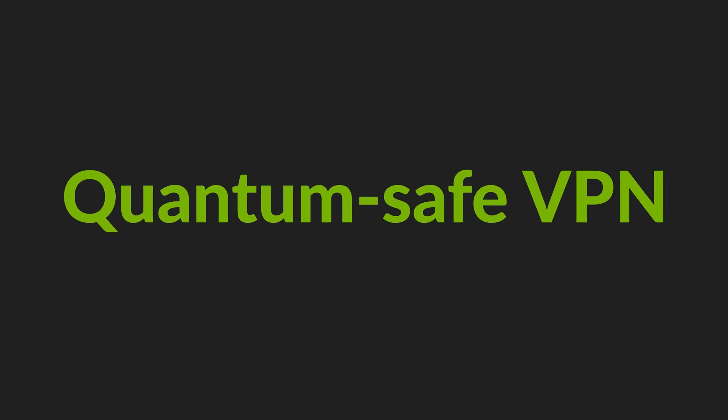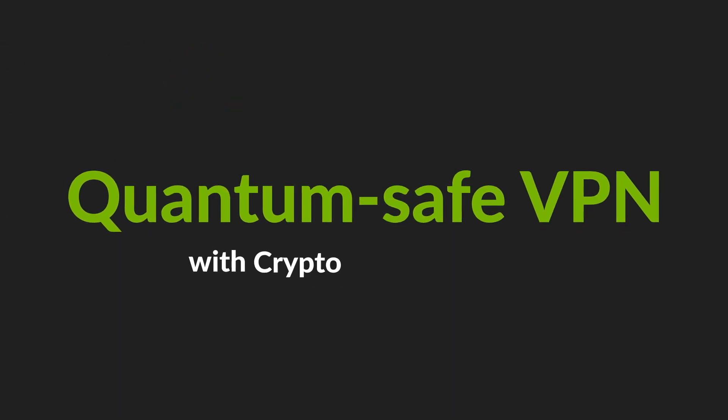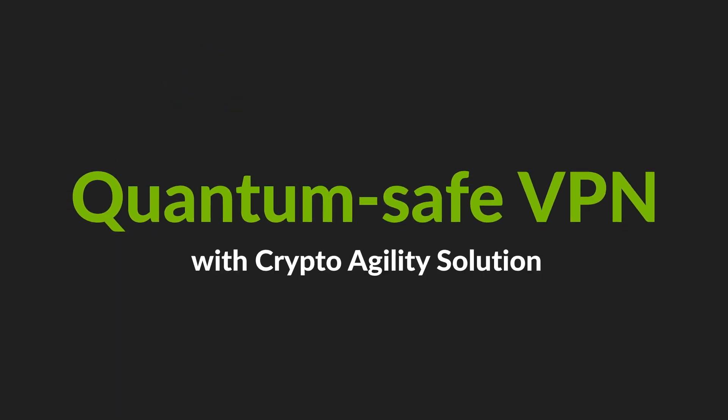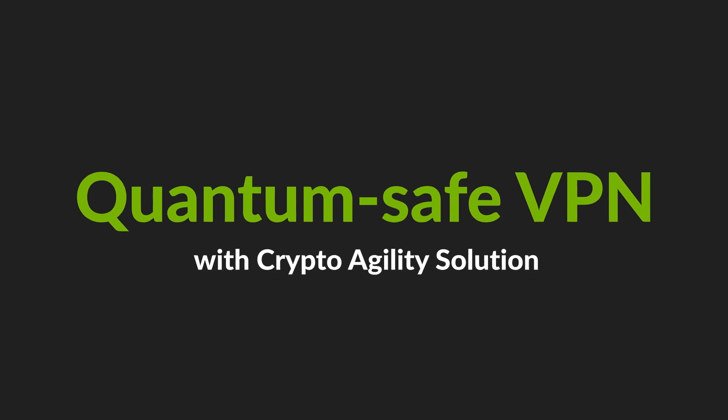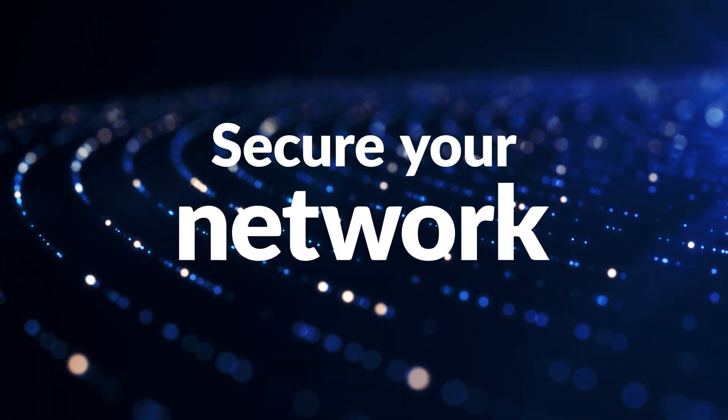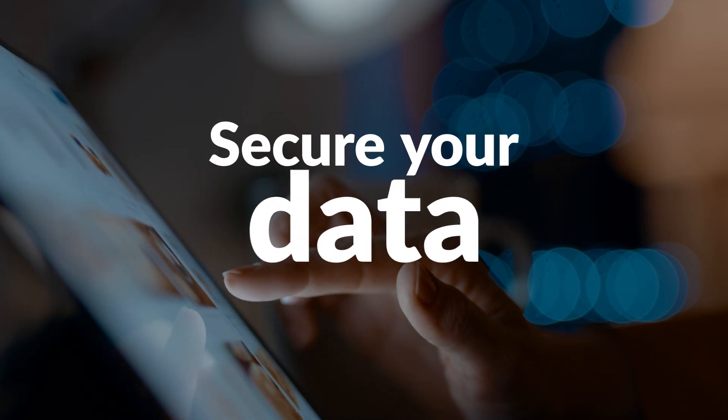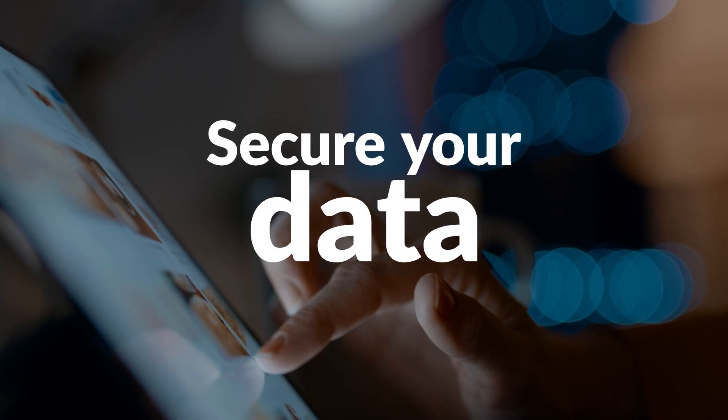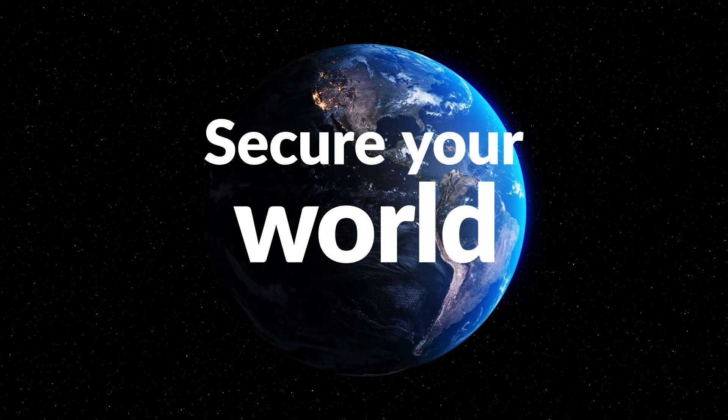Juniper's QuantumSafe VPN with CryptoAgility solution helps you secure your network, your data, and your world.